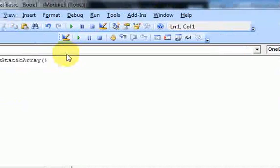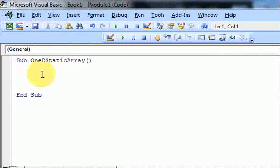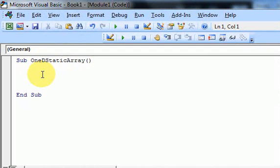Hi guys, in this video I'm going to talk about arrays, and specifically a one-dimensional static array.